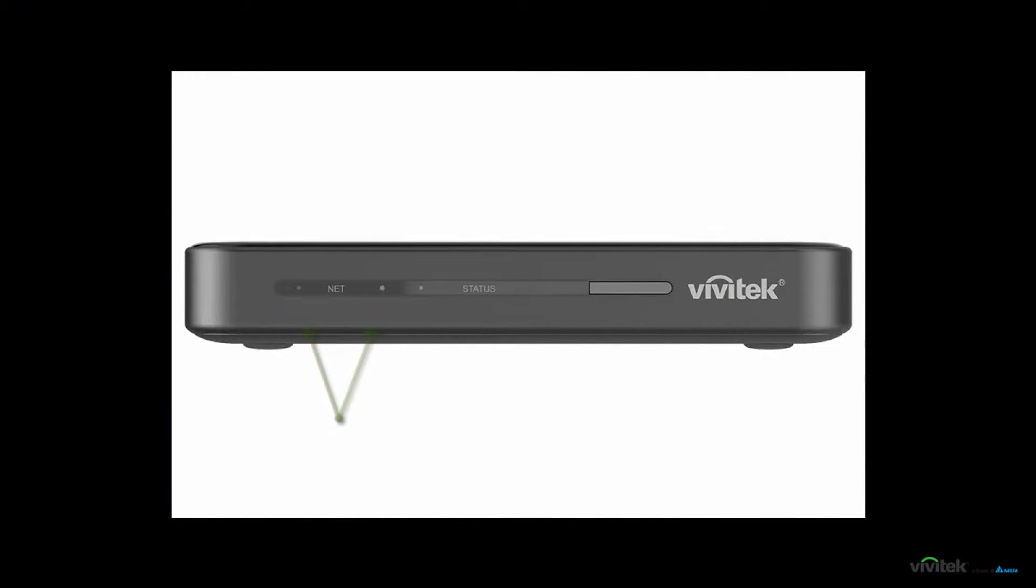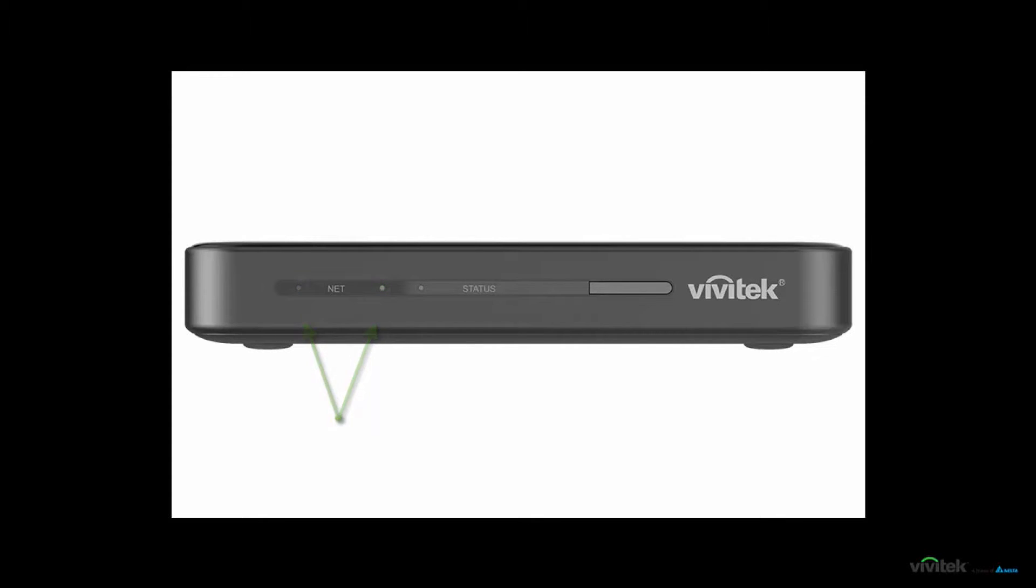There are a couple of LEDs lit up at the front. The green one is the power on indicator, while the blue one is Ethernet network activity indicator. There is also an IR receiver window for the remote control to the right.